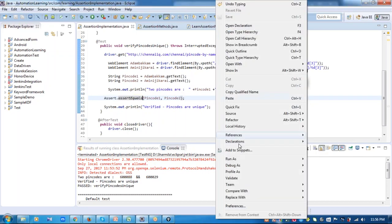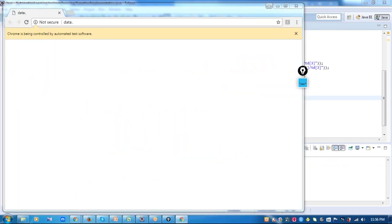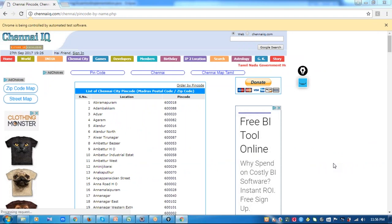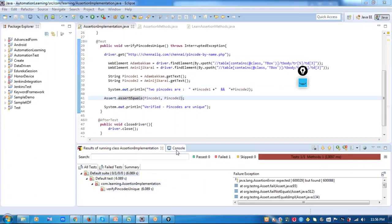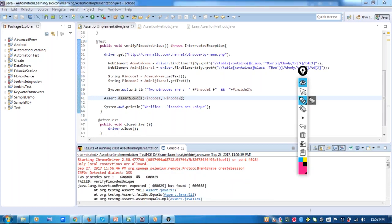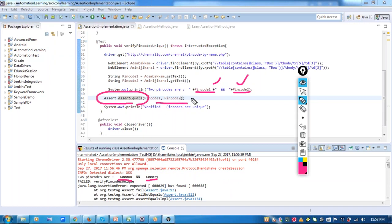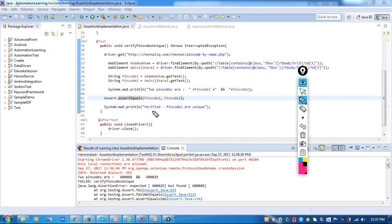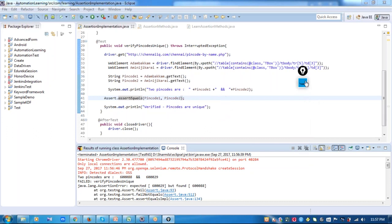Now let me run this test case — run as TestNG. Chrome browser is getting opened, ChennaiIQ.com is getting invoked. Now it should assert. You can see it encountered a failure. When you look at the console you'll see an assertion error. The two pin codes printed are 6088 and 29 — since these two are different, when I say assertEquals of these two pin codes, my assertion fails and throws an assertion error. Since there was an assertion error, it didn't proceed to the next step — execution halted here. This is how assertEquals works. I hope you got an understanding of assertEquals and assertNotEquals. Next we'll discuss assertNull and assertNotNull.